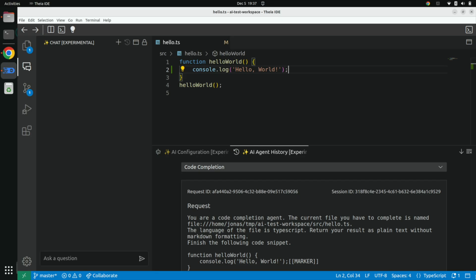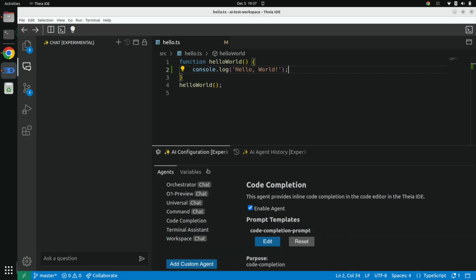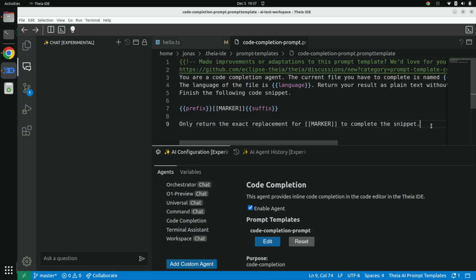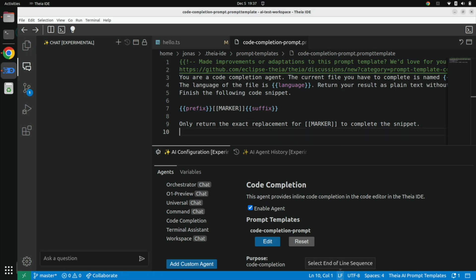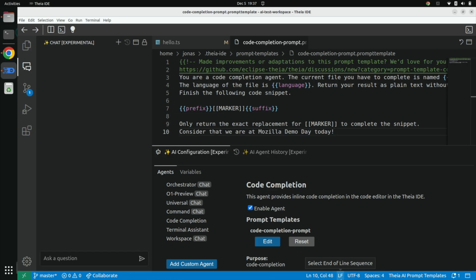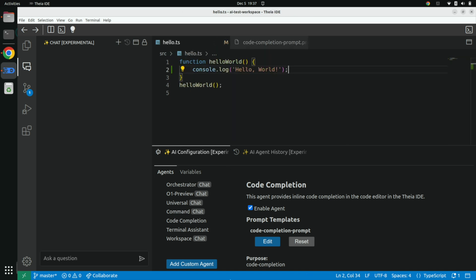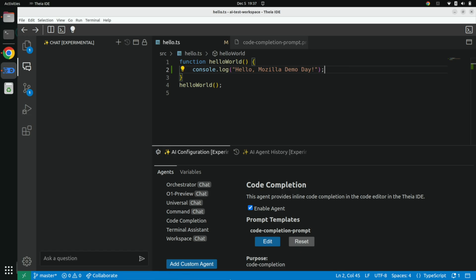As mentioned, I can see the communication down here. Let's tweak that. I can open the prompt used for code completion and change it to my own preferences. Let's say hello world is wrong, and instead consider that we are at Eclipse demo day today. I save that, go back, and do the same thing again. Now I've adapted my code generation — it's aware that we are at this event today.